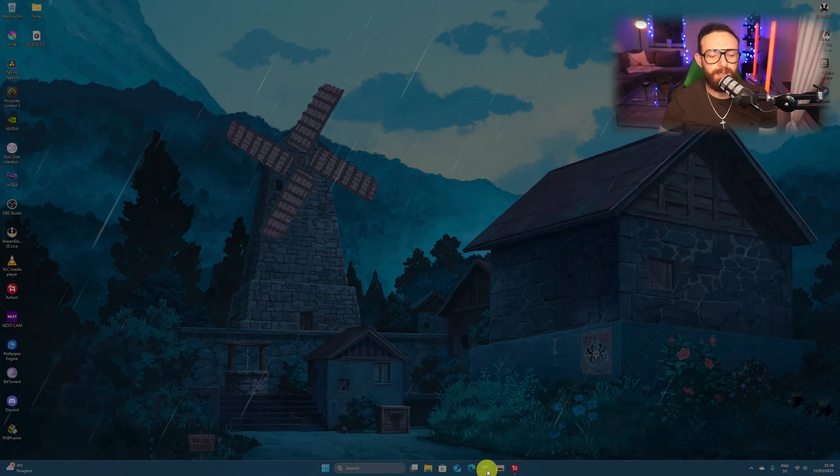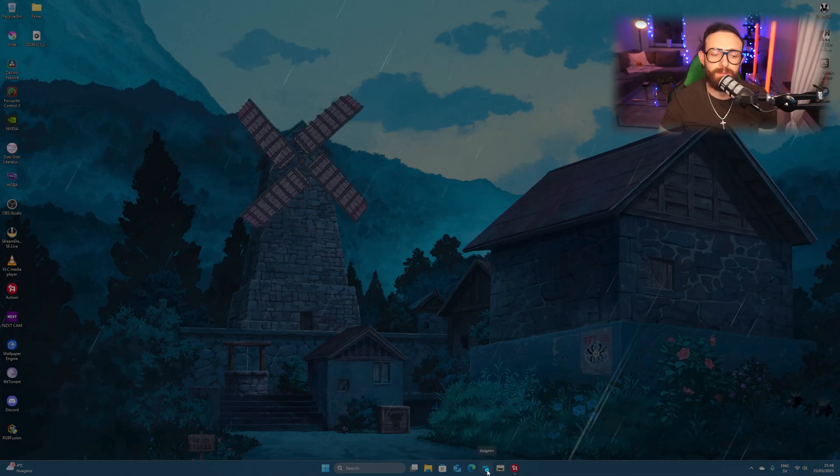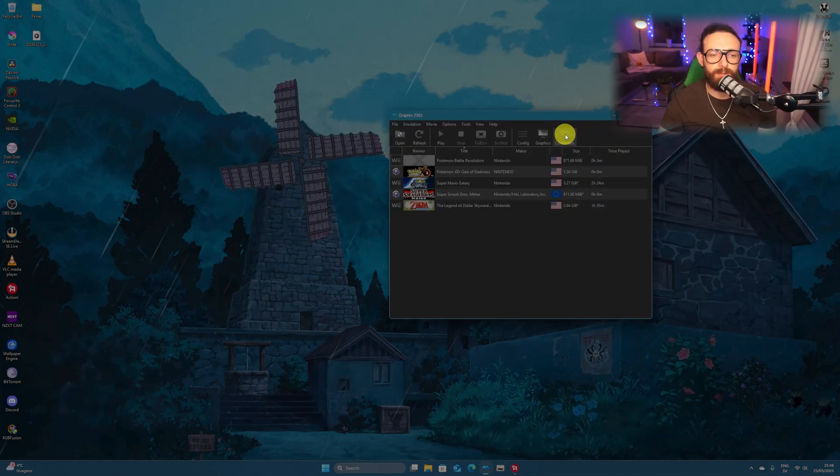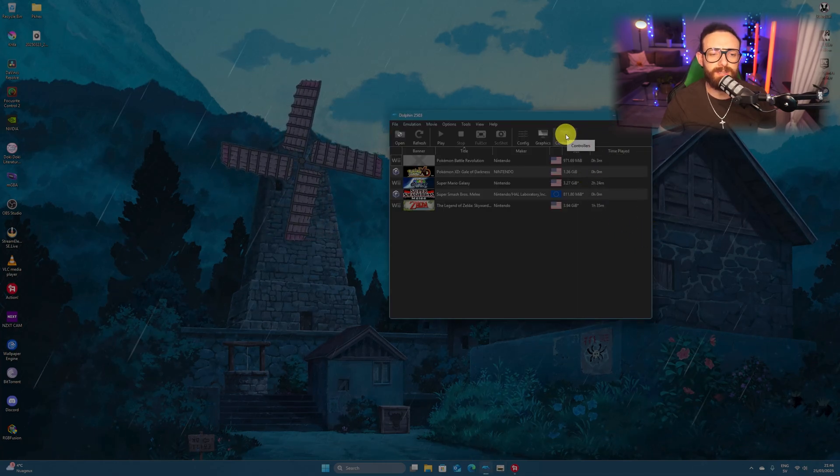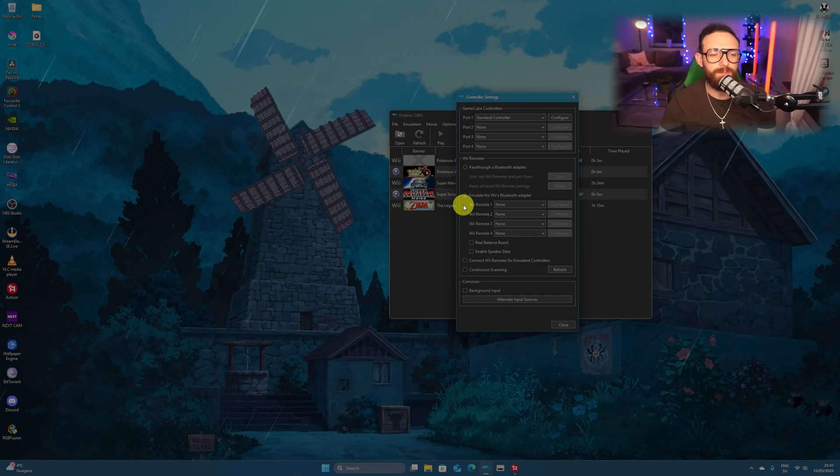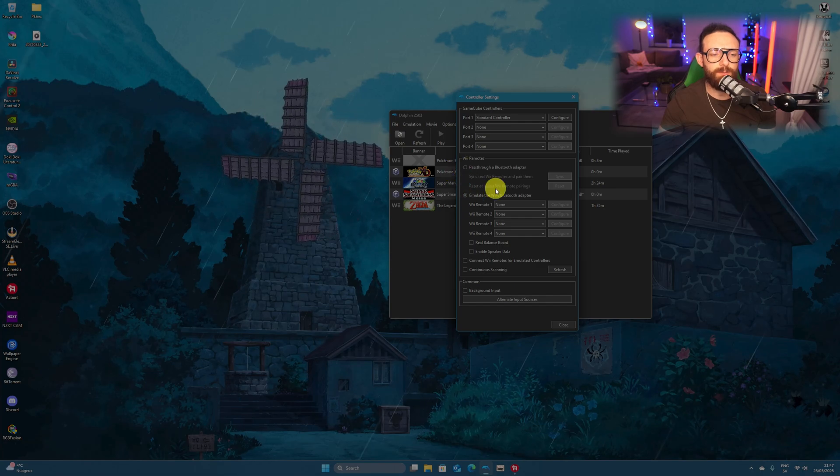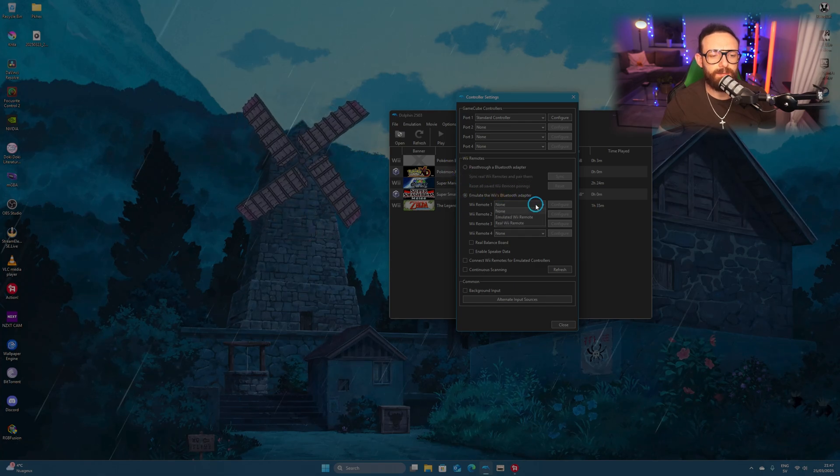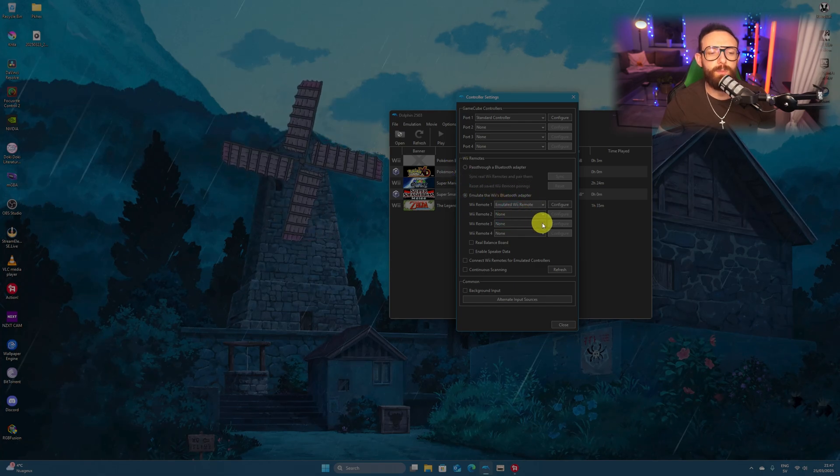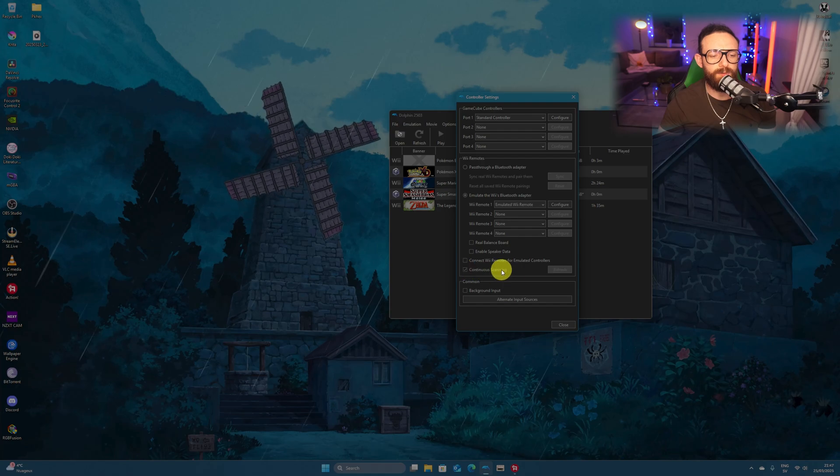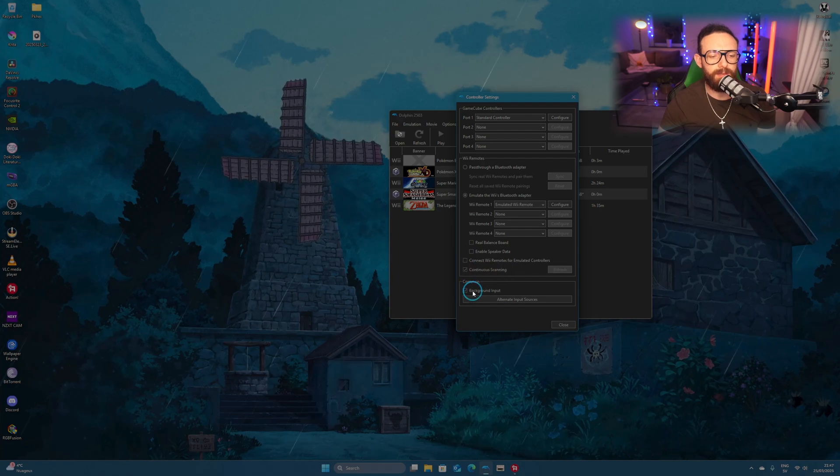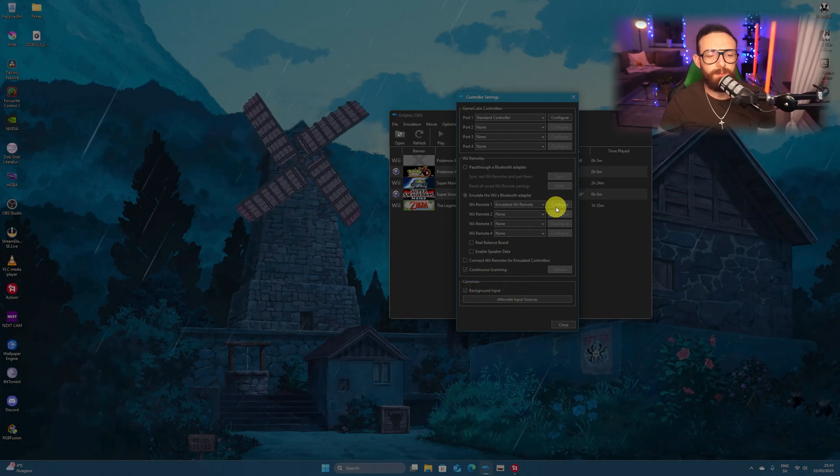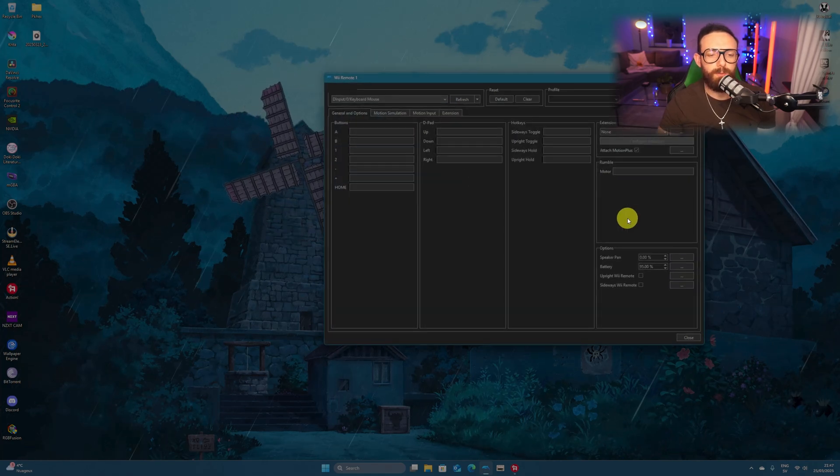We're going to the Dolphin emulator ragazzi. Controller. We're going down here, select Emulate Wii Bluetooth Adapter. You select Emulate Wii Remote. You're gonna go for continuous scan and background input. With this done, we're going to configuration.